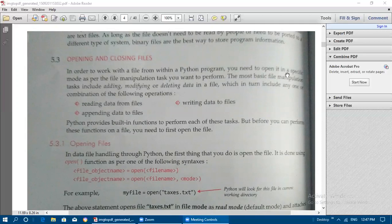You choose the file mode according to the file manipulation task you want to perform. If you want to perform only a read operation, open the file in read mode. If you want both read and write operations, you can use 'w+' or 'r+' mode. The most basic file manipulation tasks include the following operations.